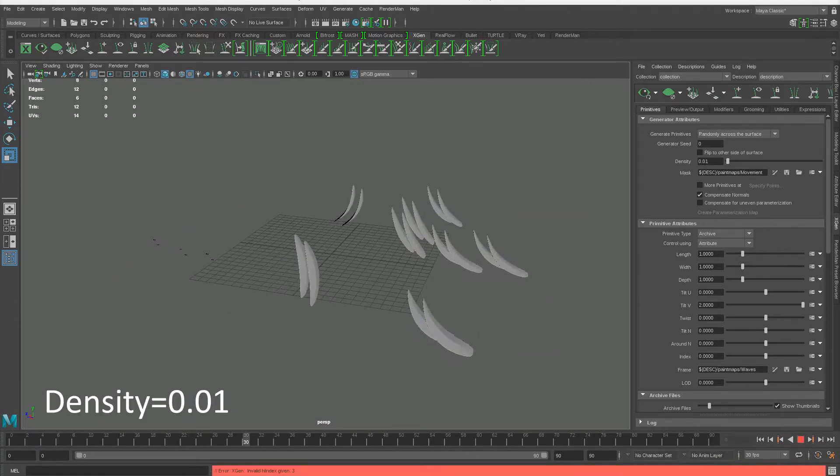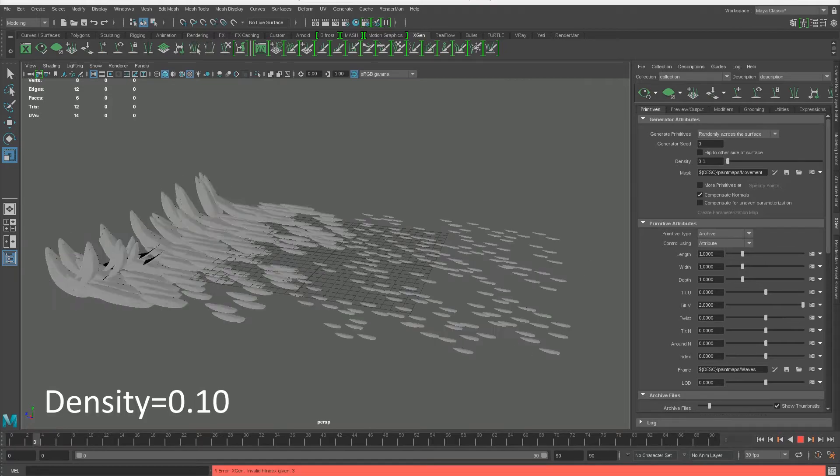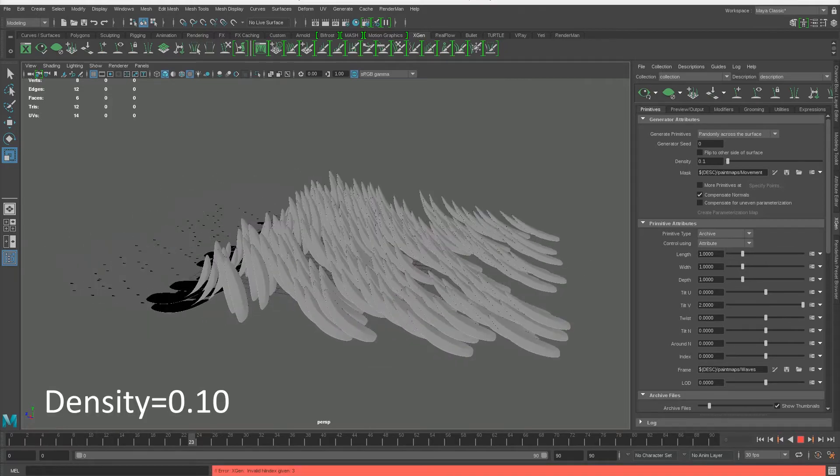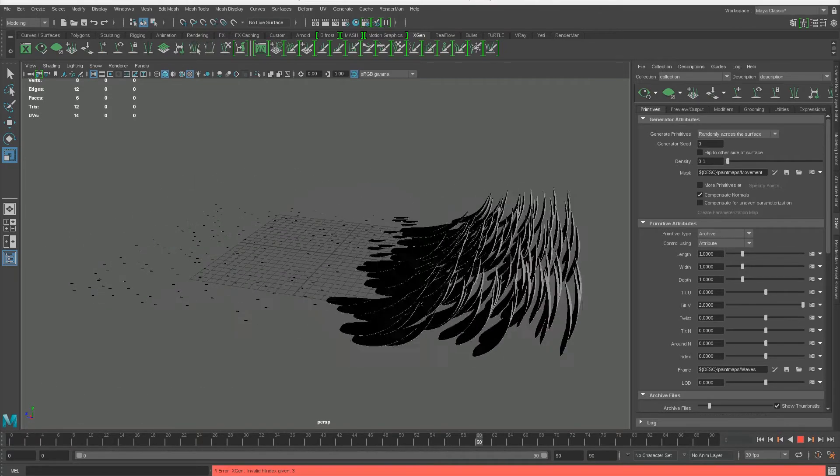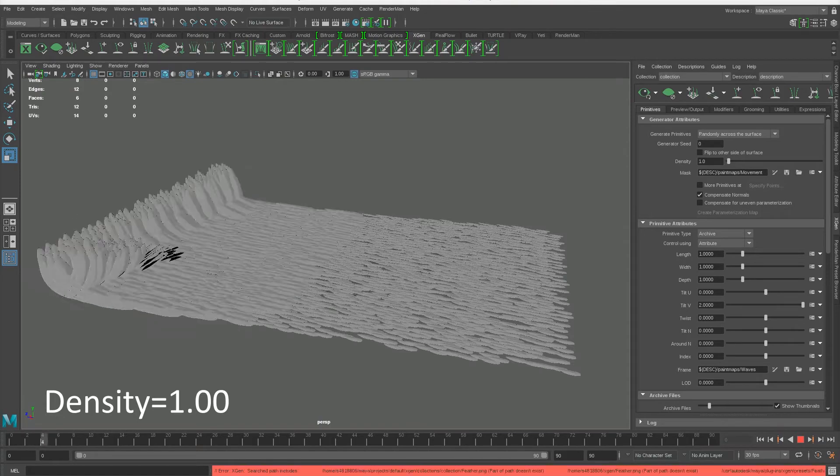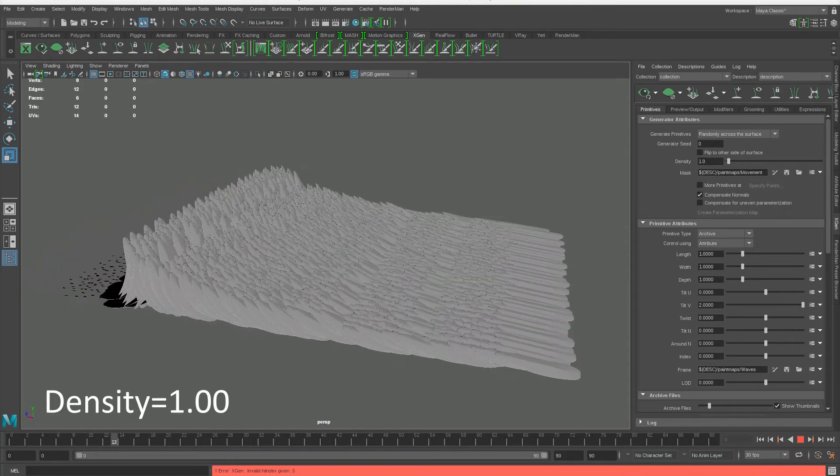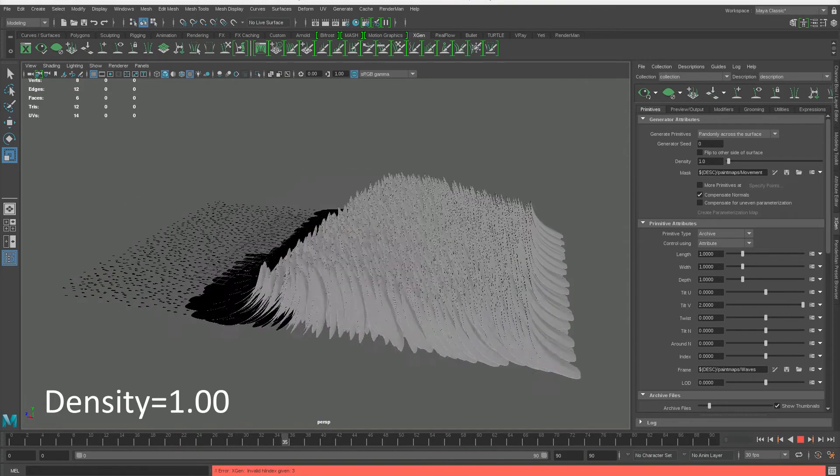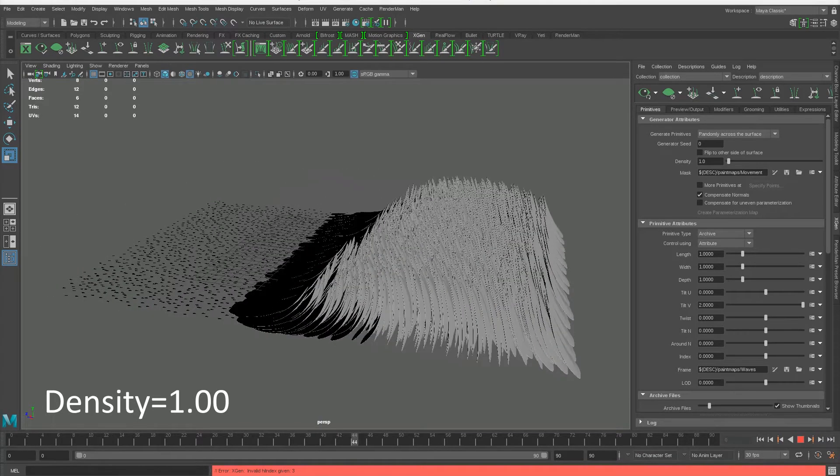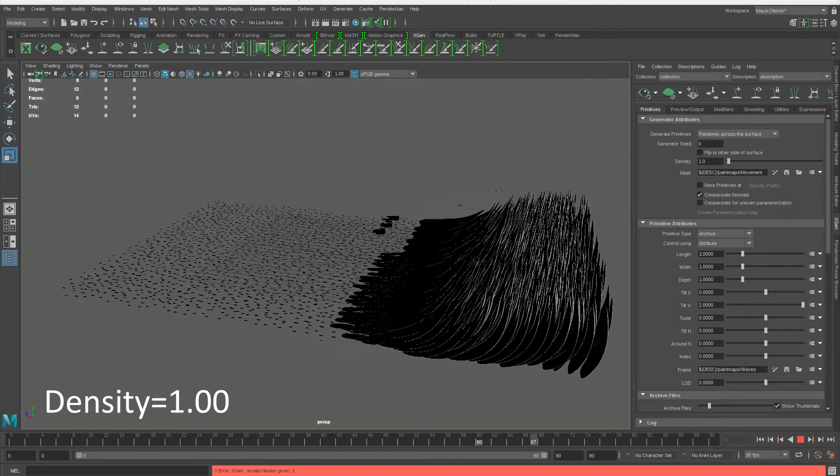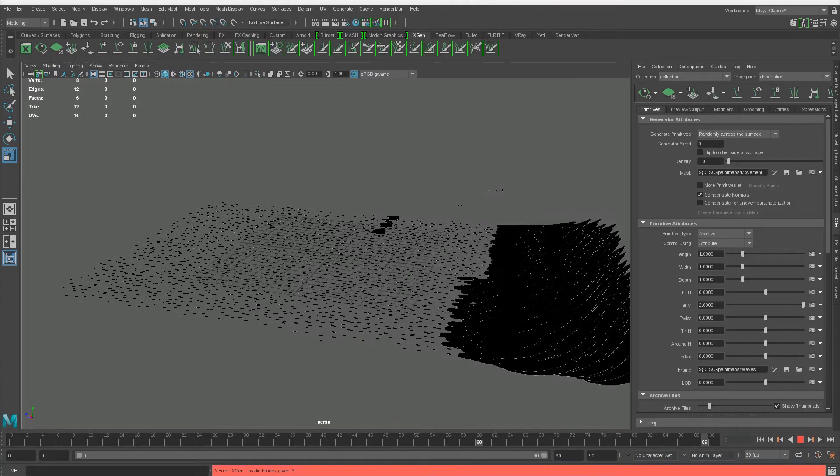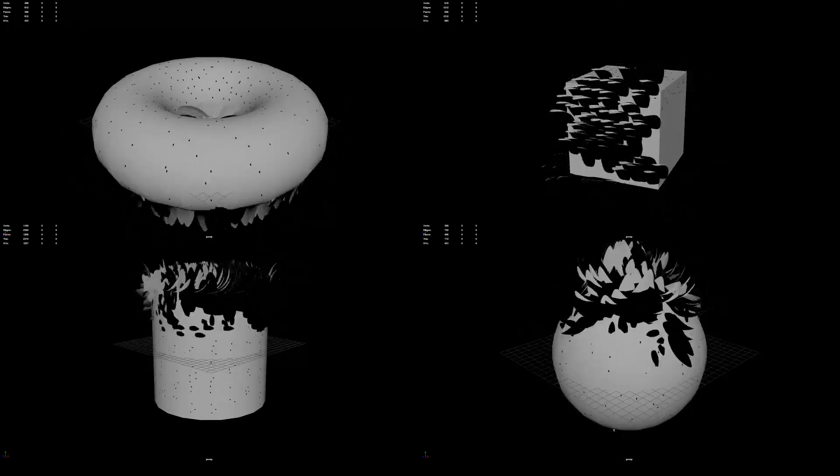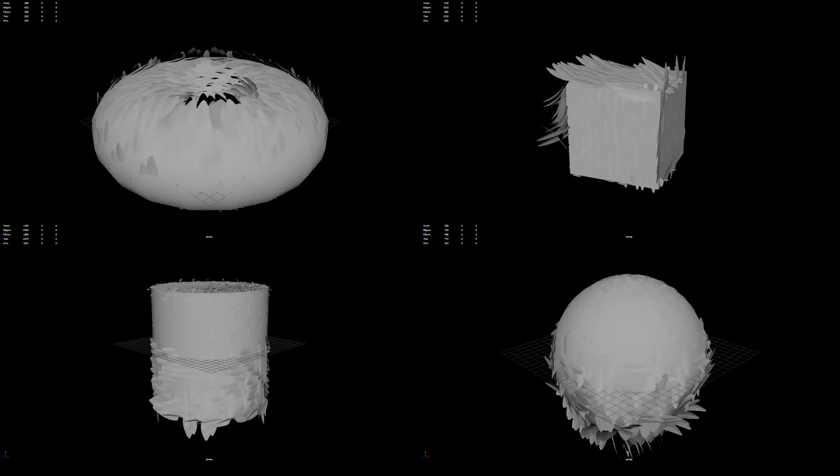Tests were also done in the density attribute to see how well the software could cope with such a high object count. As it turns out, different density values altered the effect slightly, so more tests were done on simple geometry to see what would happen.